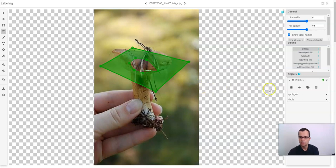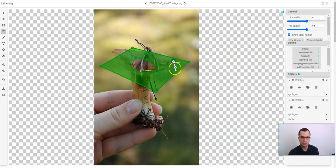You can also draw a new polygon on top of existing one by clicking new object.